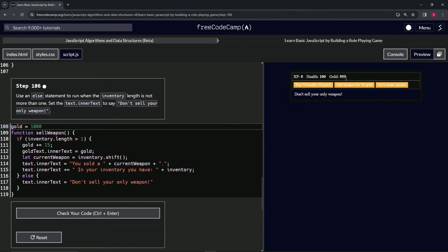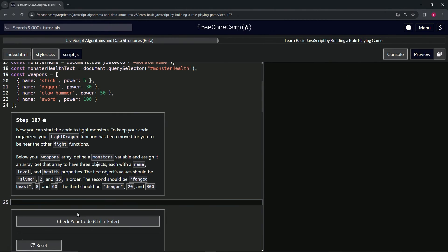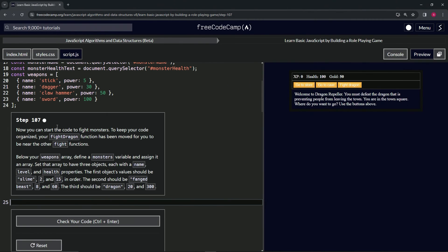Let's check the code — looks good — and submit it. Now we're on to step 107 and we'll see you next time.